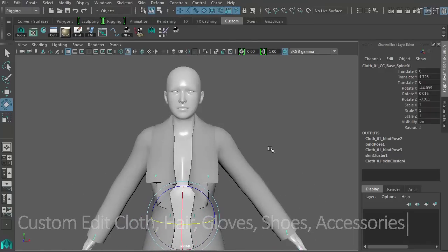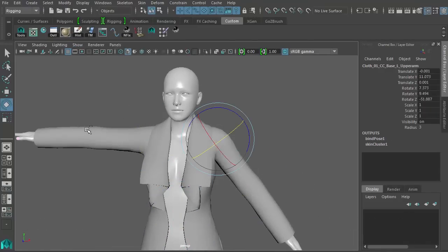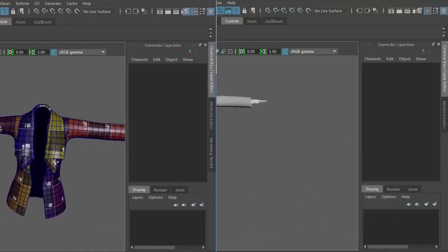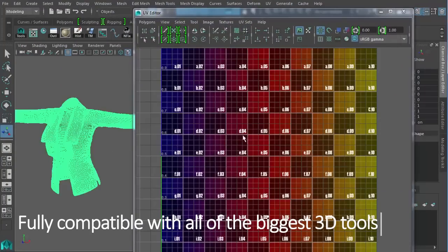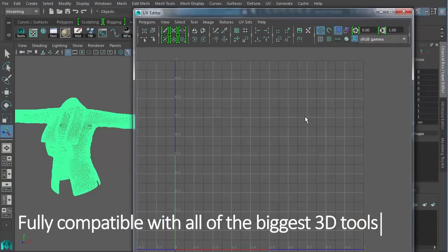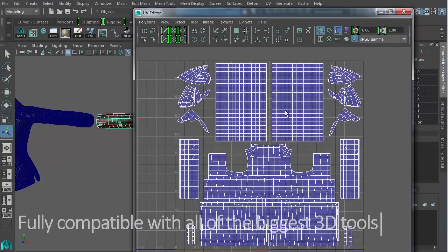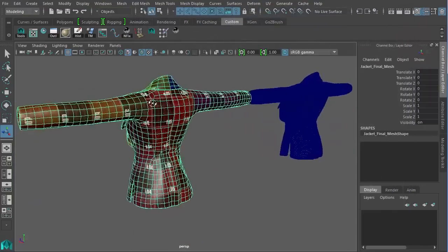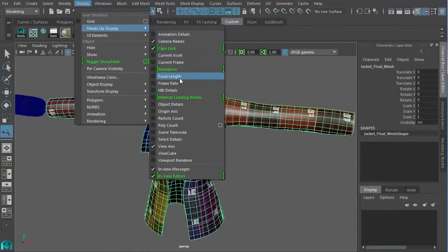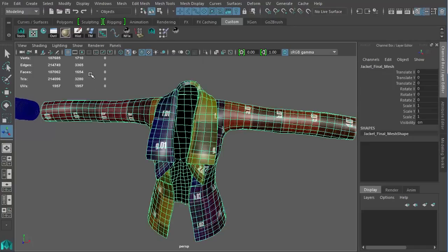We'll have another tutorial series that goes into detail on that. We spent a huge effort on making Character Creator now compatible with Lightwave, Blender, Max, Maya, Cinema 4D, and so on. This allows you to have a seamless pipeline between Character Creator and your favorite tools.